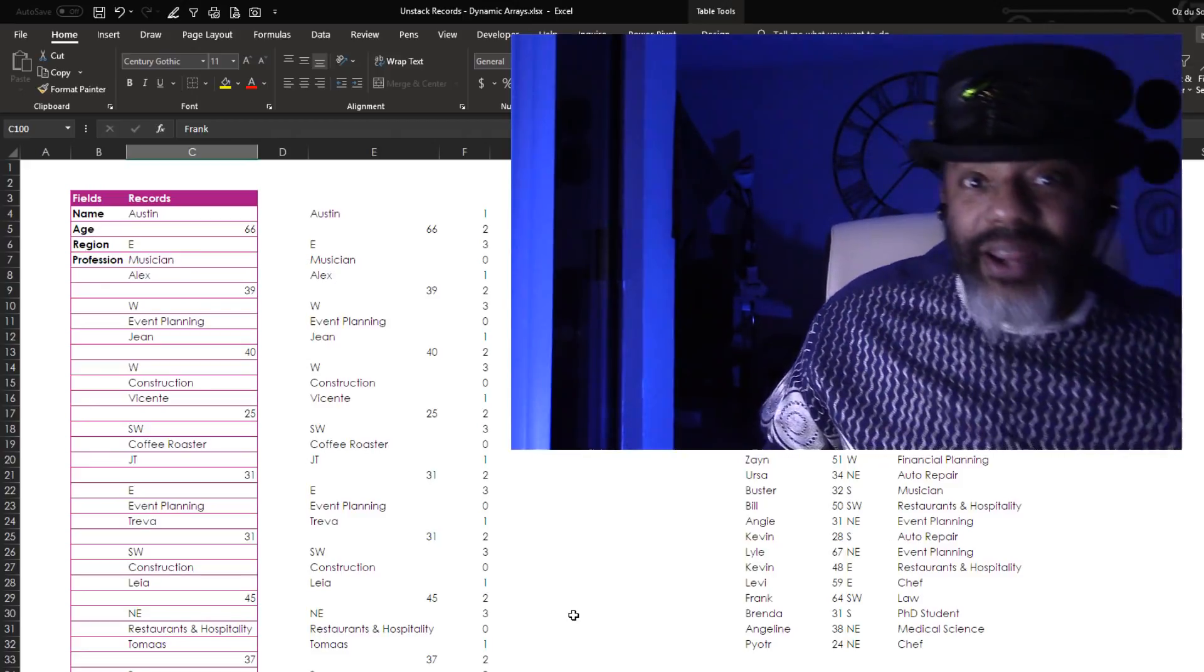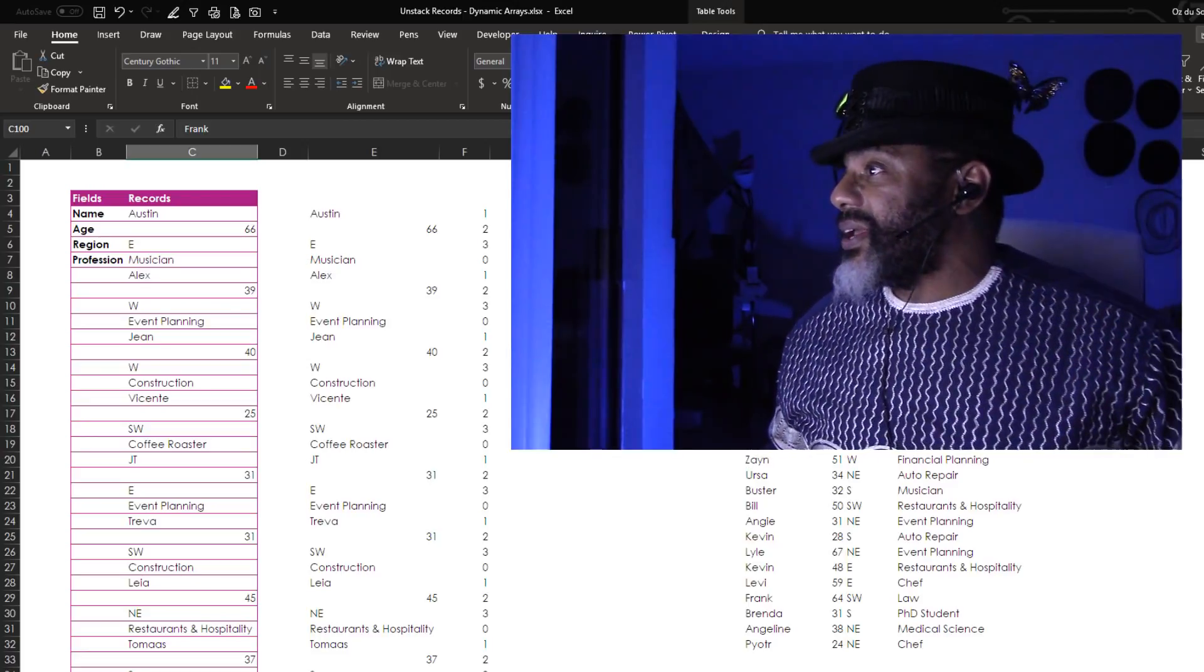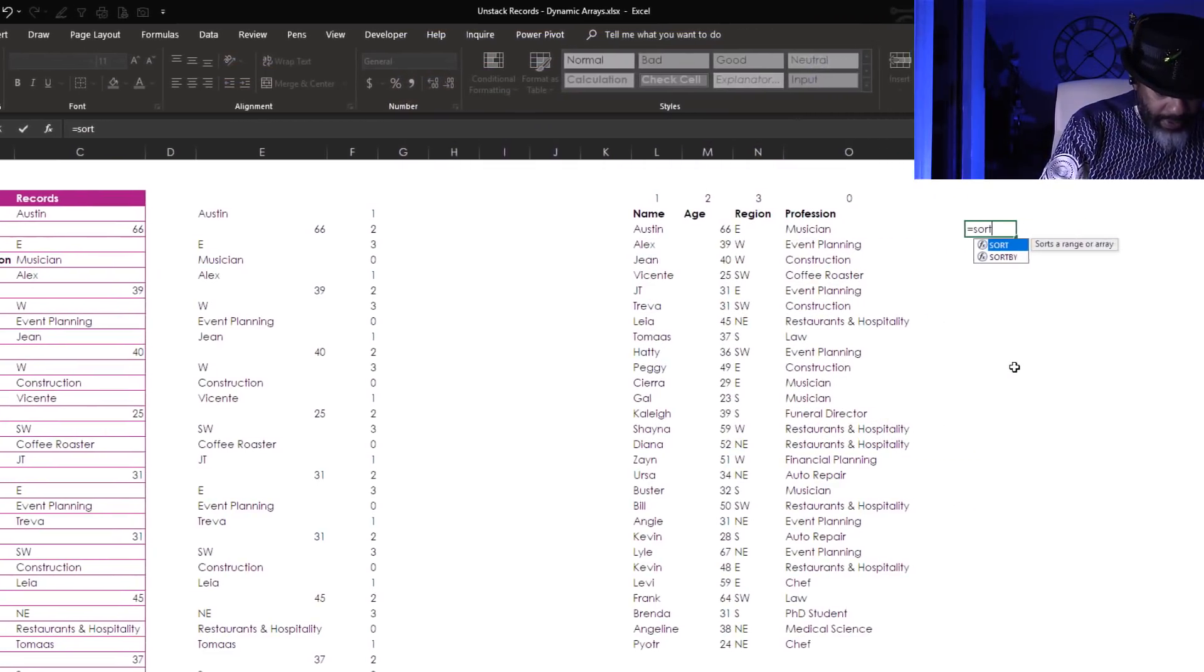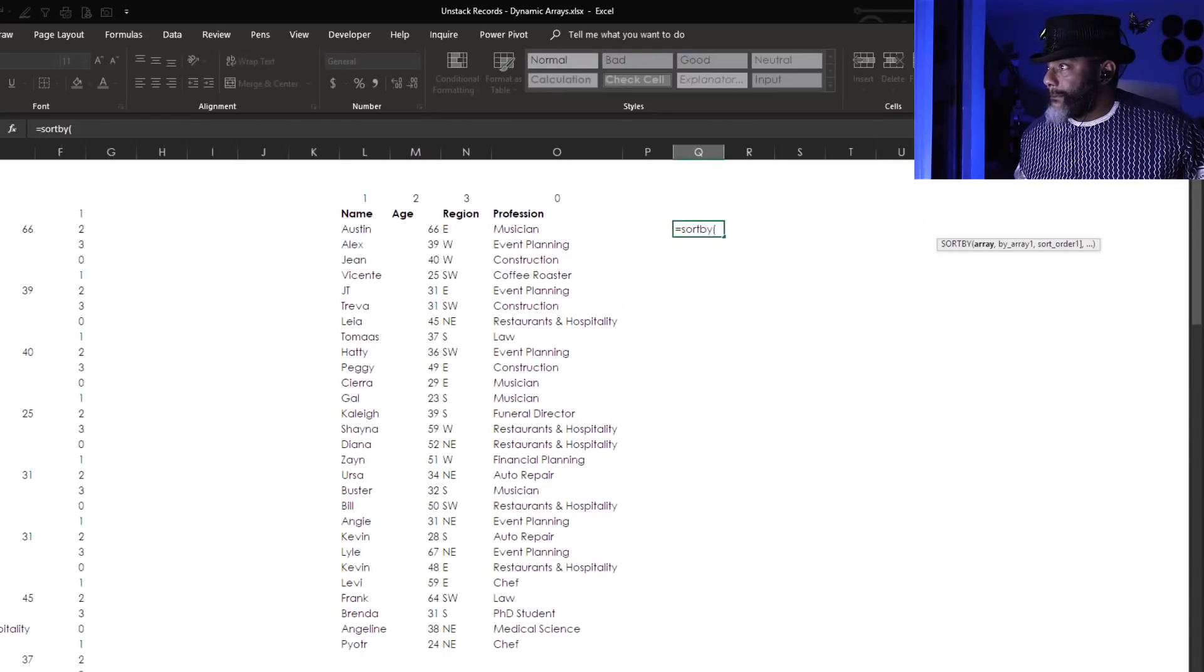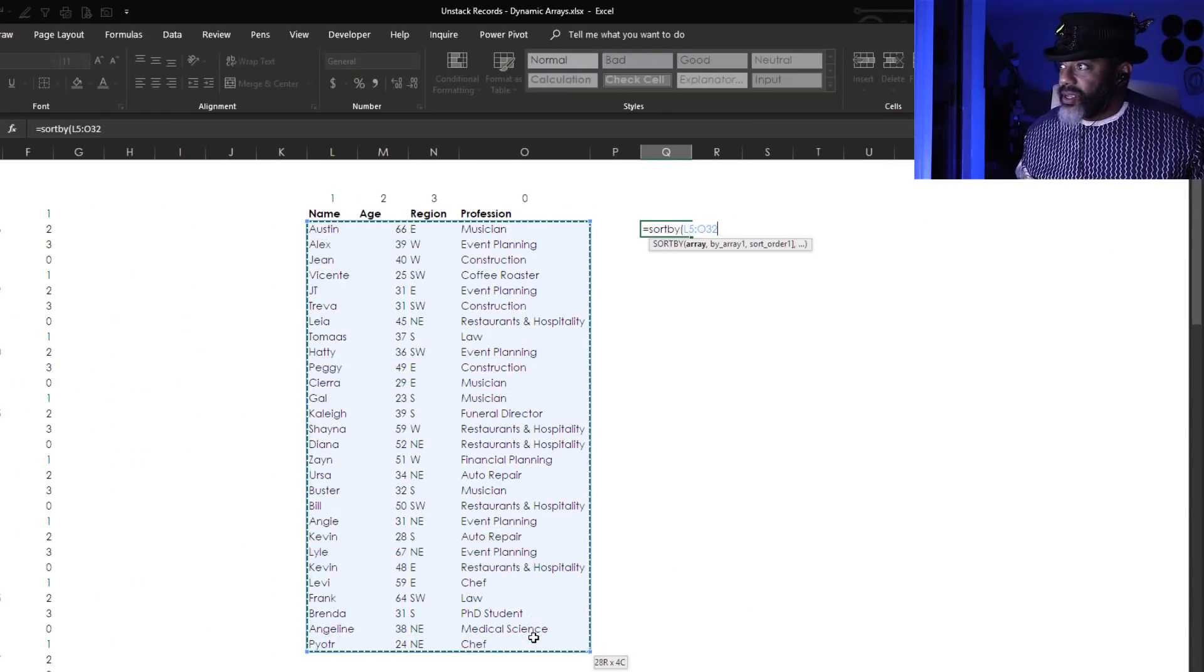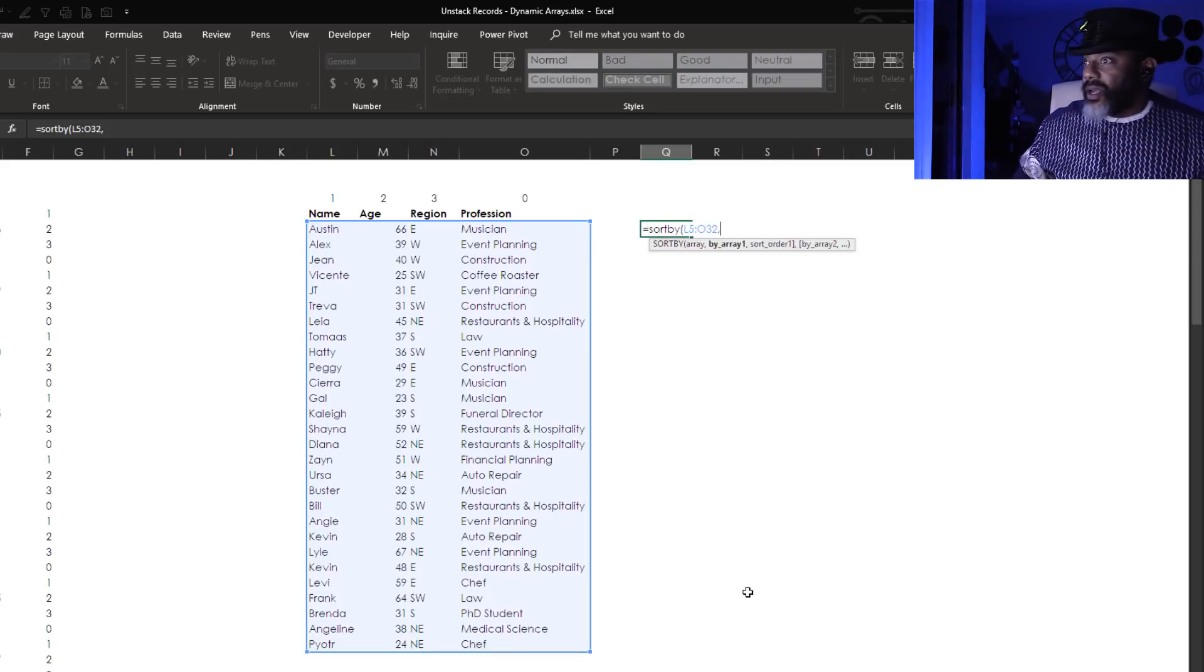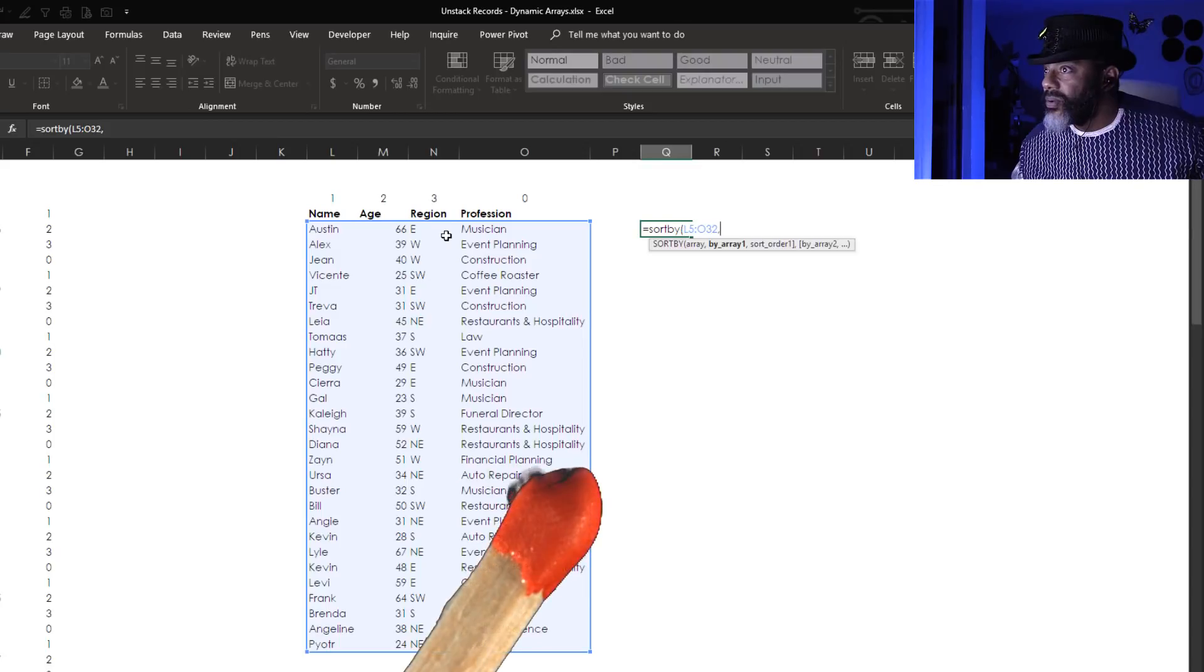All right, let me do one more thing for you and then we gonna get out of here. Equals SORTBY, open parentheses. Slide this over, I'll highlight here, this is my array. Comma, and now I'm gonna sort by the region. Comma, leave it at one, enter. These things are beautiful.